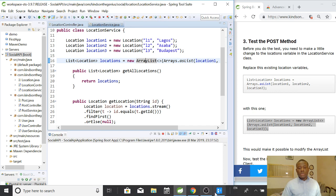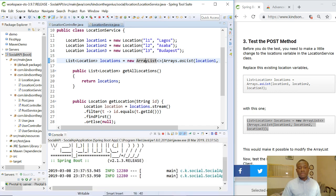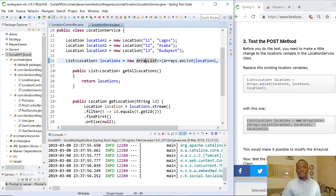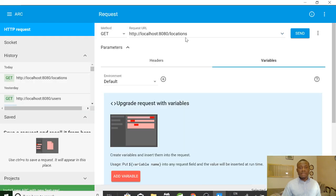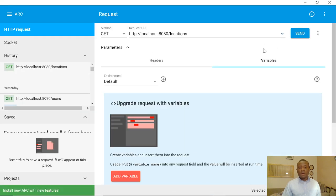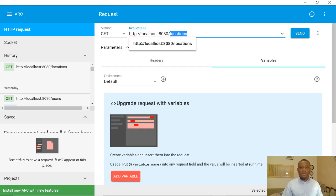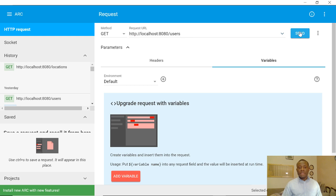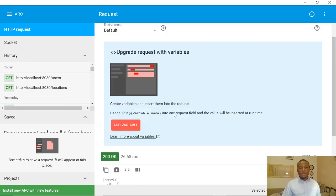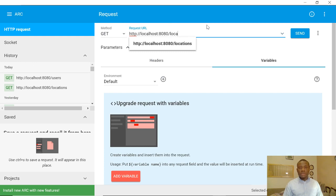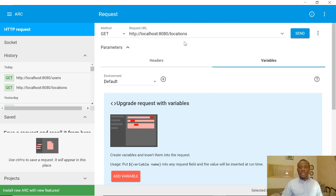Let's get back to Advanced REST Client. Everything starts fine. If I make a call to /locations it gives me a list of locations; if I make a call to /users it gives me a list of users. Now we want to insert a location.